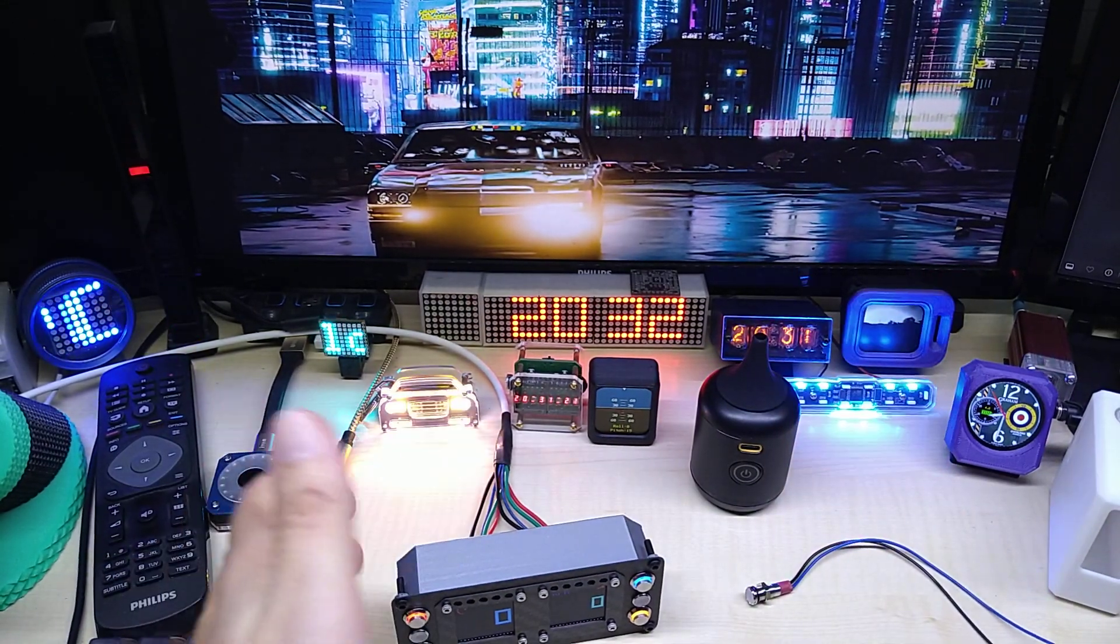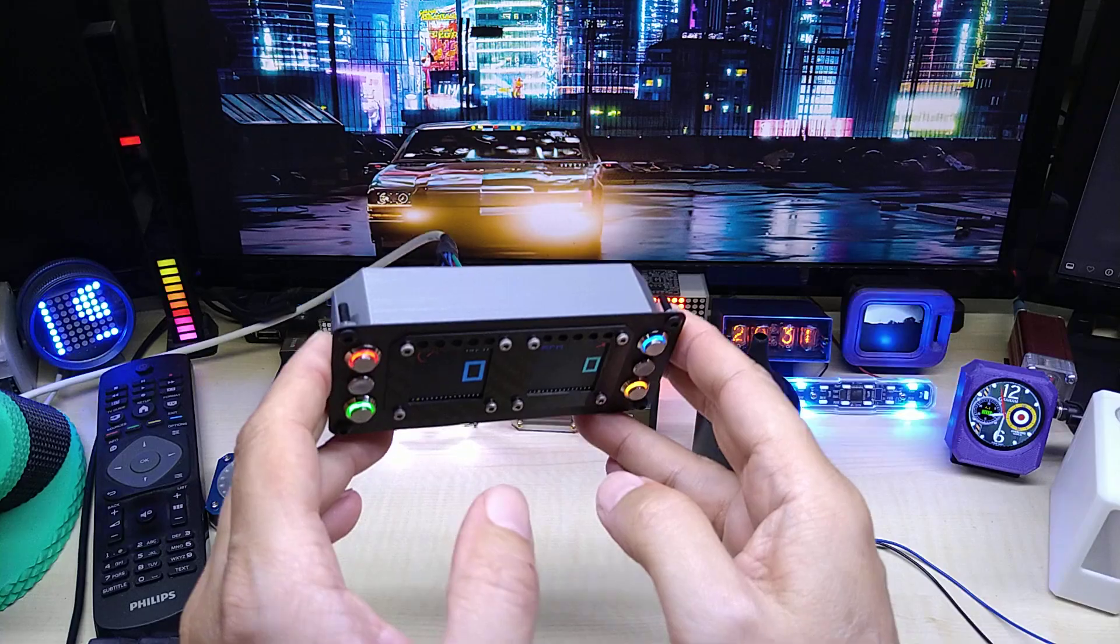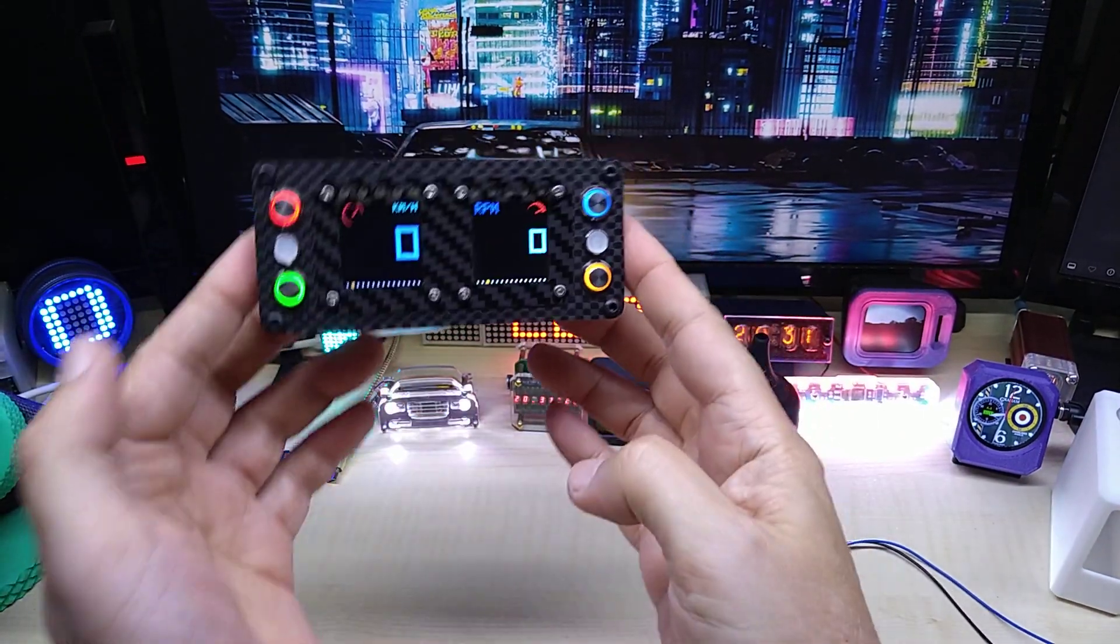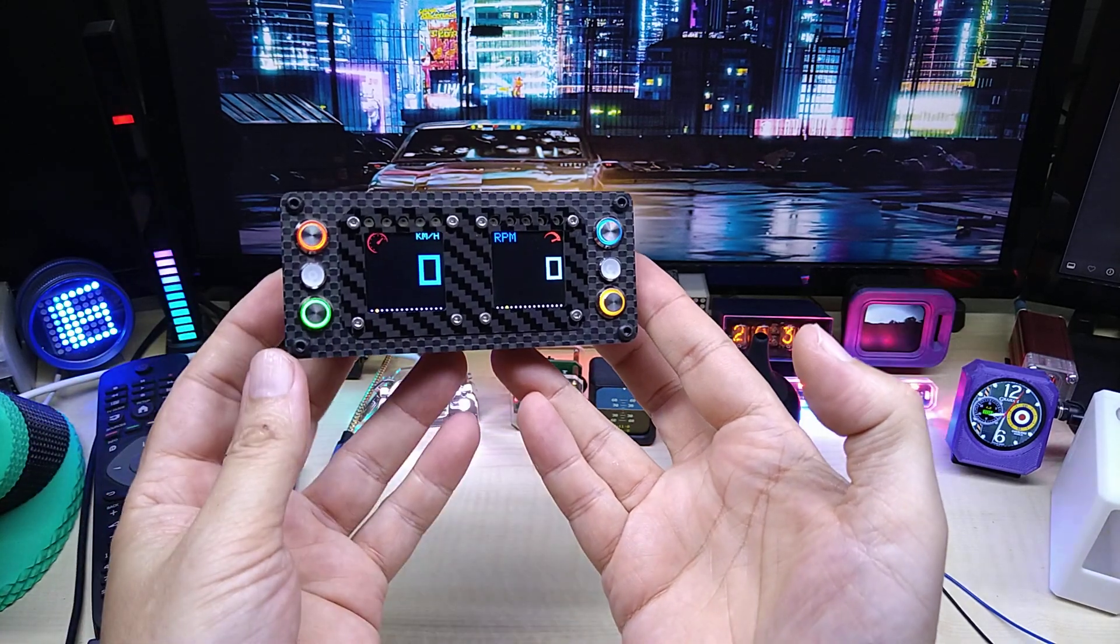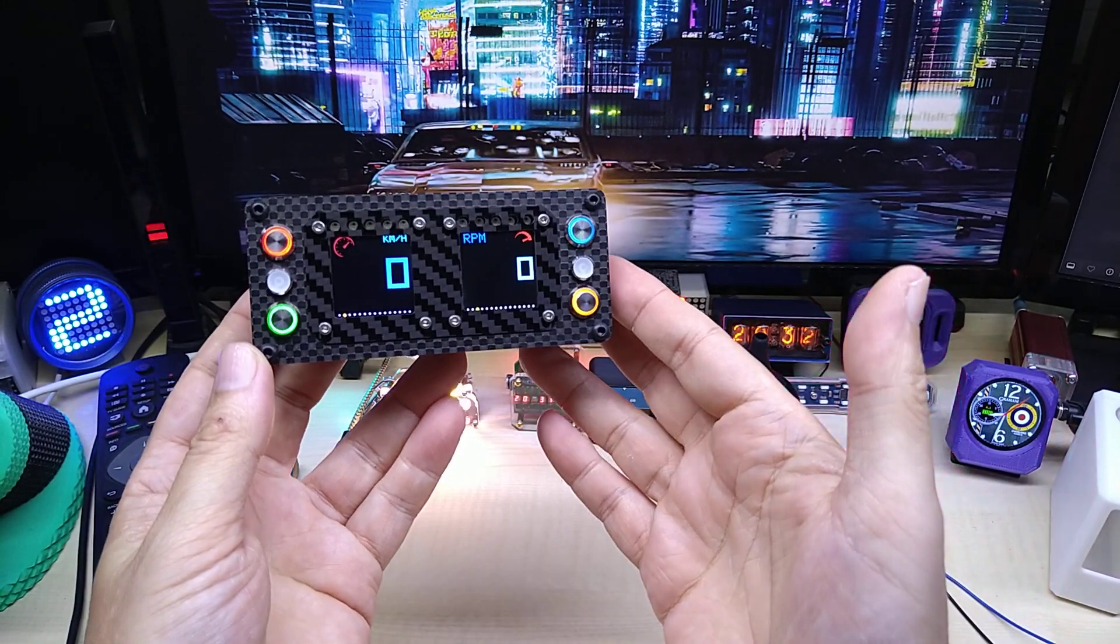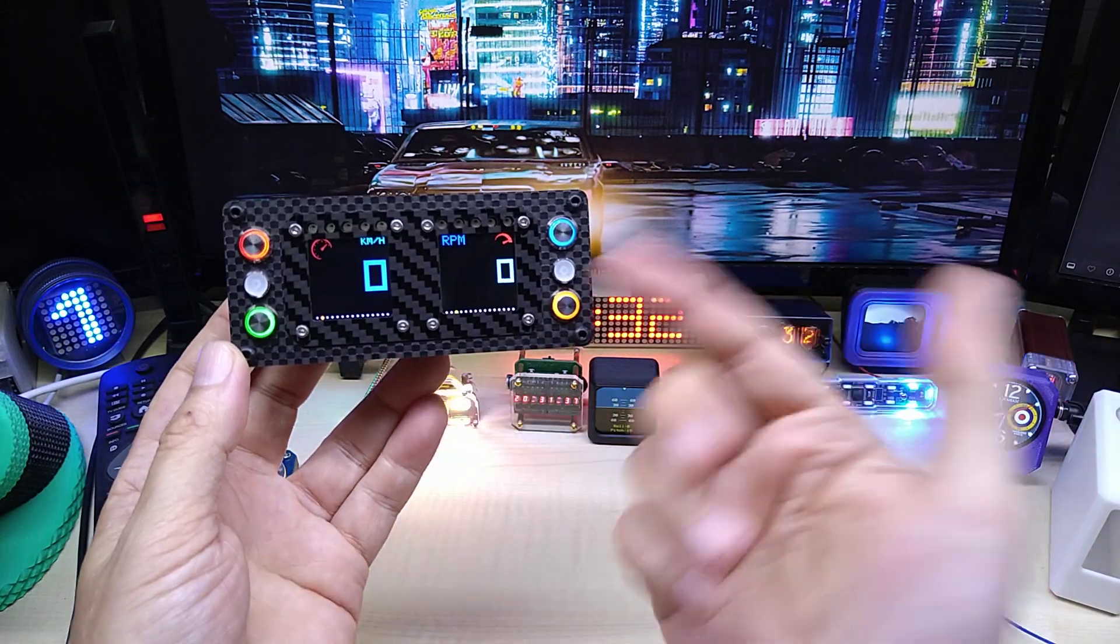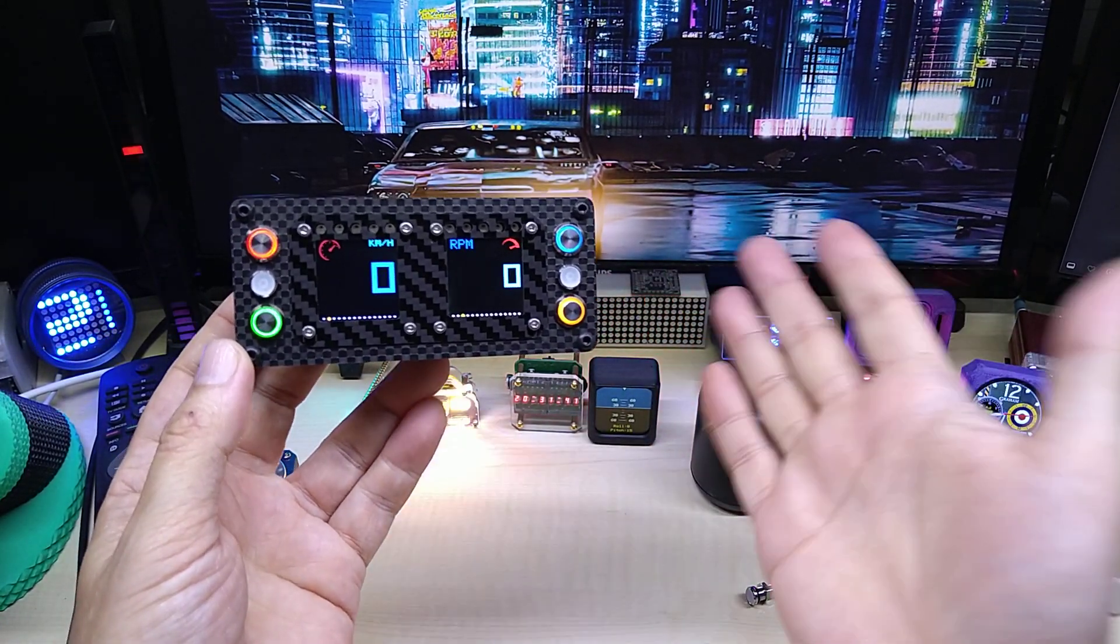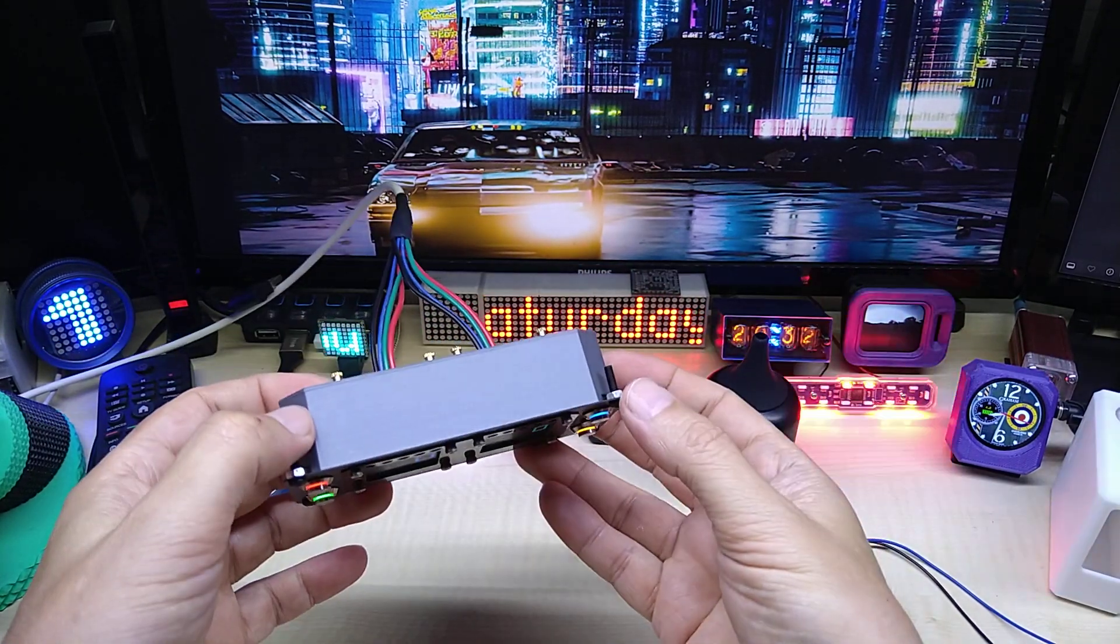This customer is in Australia - shout out to all the mates over the large pond - and he wanted a dual gauge because he wants to have two functions at the same time. Although you can switch to different screens, to be able to see both at the same time you need two gauges.